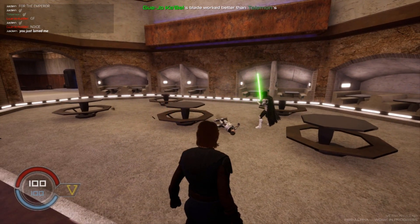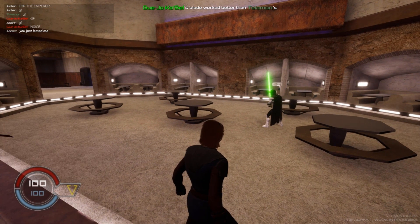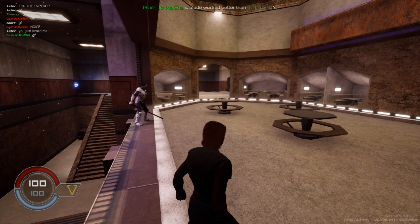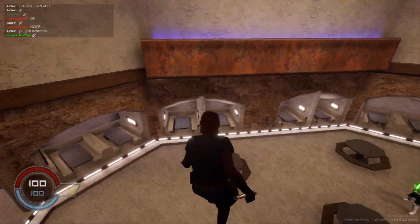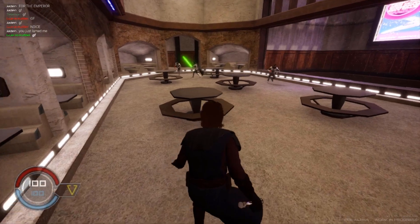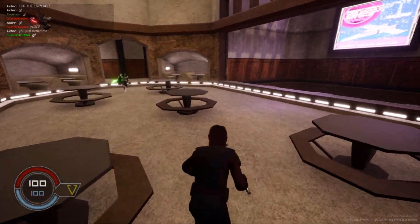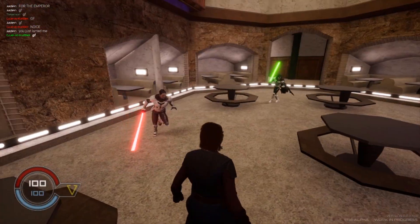I was right, he won. GGs indeed. I'm just gonna chill here at the bar — anyone want to fight?